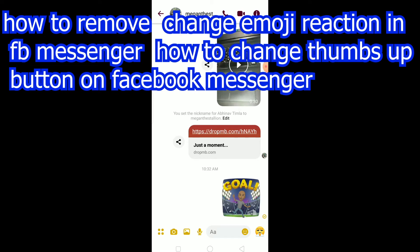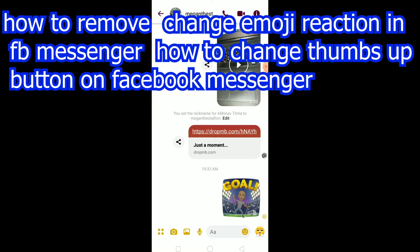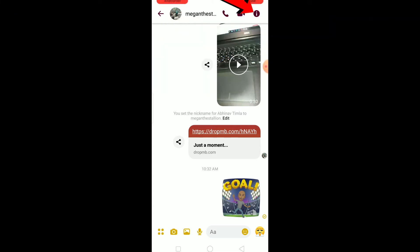So if you want to change it to another reaction just like this, then you guys are at the right video. But before that, do hit that like and subscribe button to our channel with notifications on. Now let's get into the video. To change this reaction, you want to click on the icon at the top by going to the person's chat to whom you want to make the change.